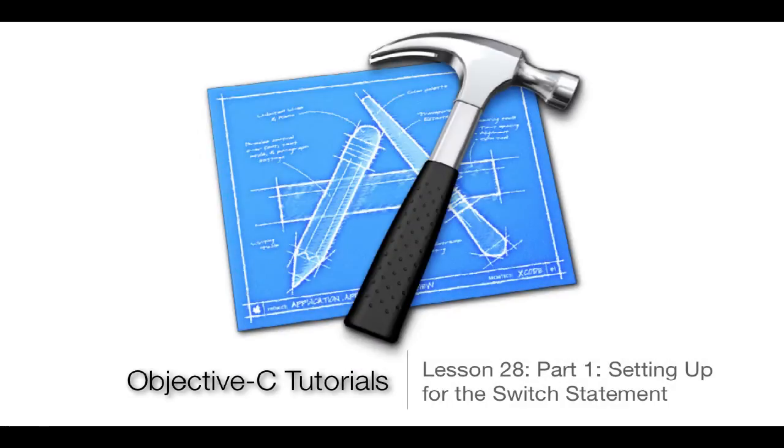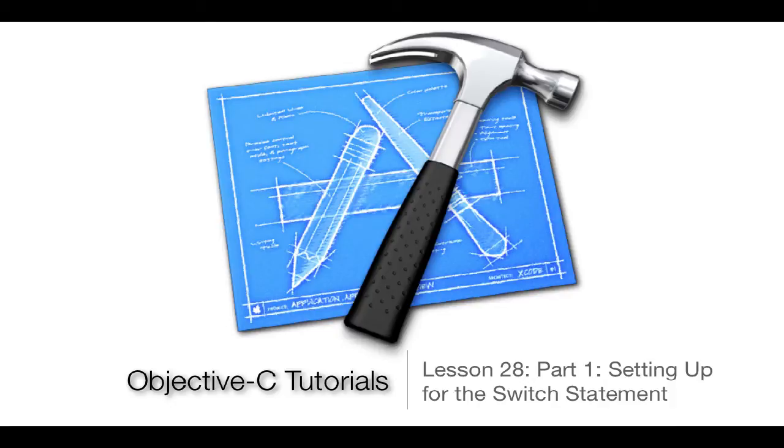What's up guys, Jordan here with Objective-C Tutorials Lesson 28 Part 1, setting up for the Switch Statement. In this lesson we actually won't be coding the Switch Statement.